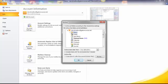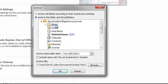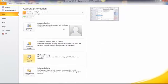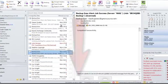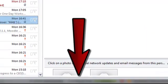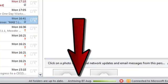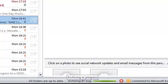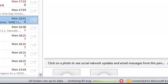At the moment I've got the inbox highlighted. Click Archive all folders according to the Auto Archive settings — so that will do all the folders. Now click OK and that will start to archive. You'll see down the bottom here: all folders are up to date archiving, and it's going through all my folders.